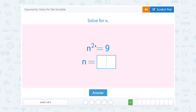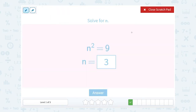n squared equals 9. So this means we're taking some number and multiplying it by itself to get 9. What number times itself gives you 9? 3, right? 3 times 3 equals 9. So another way to write that is 3 squared equals 9.